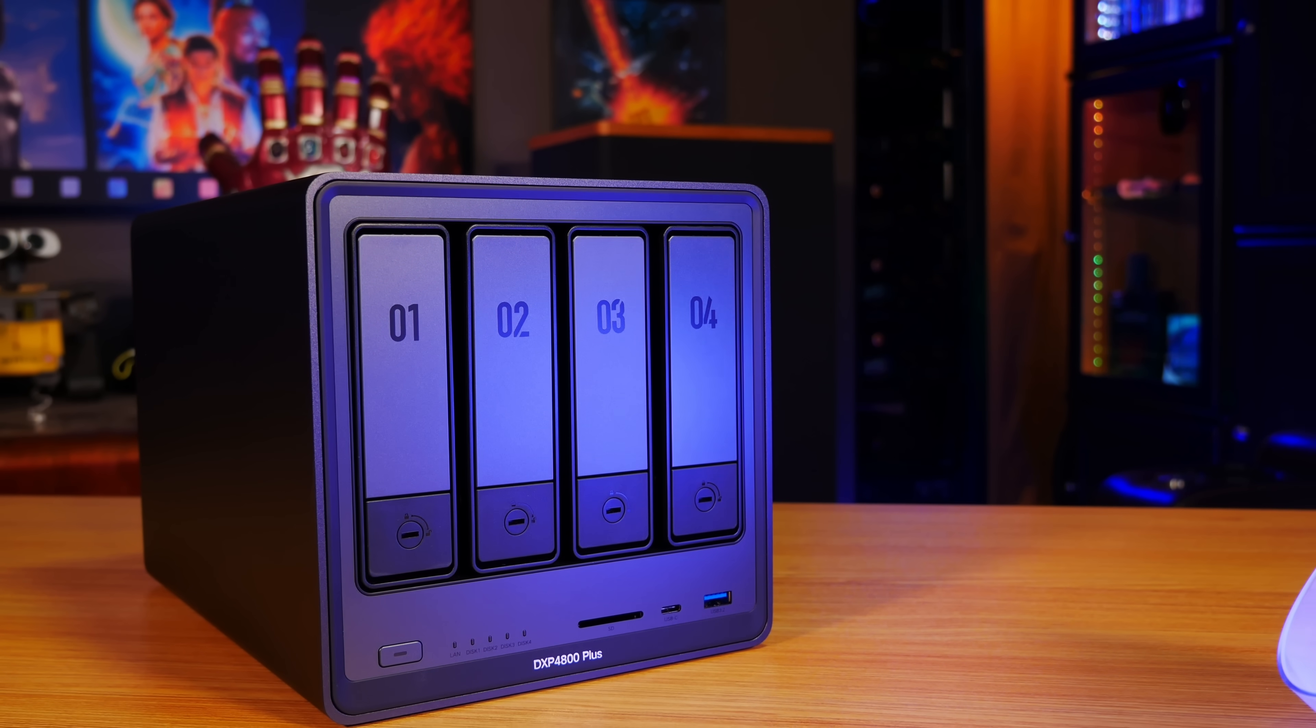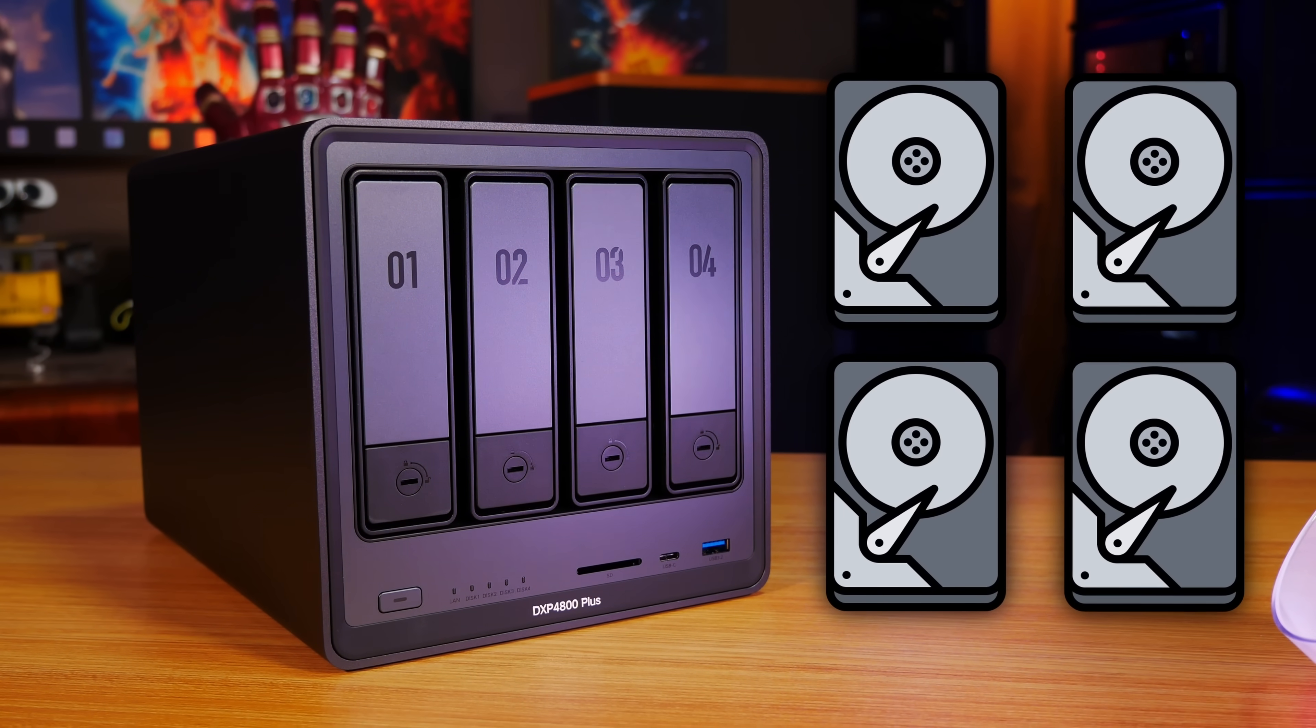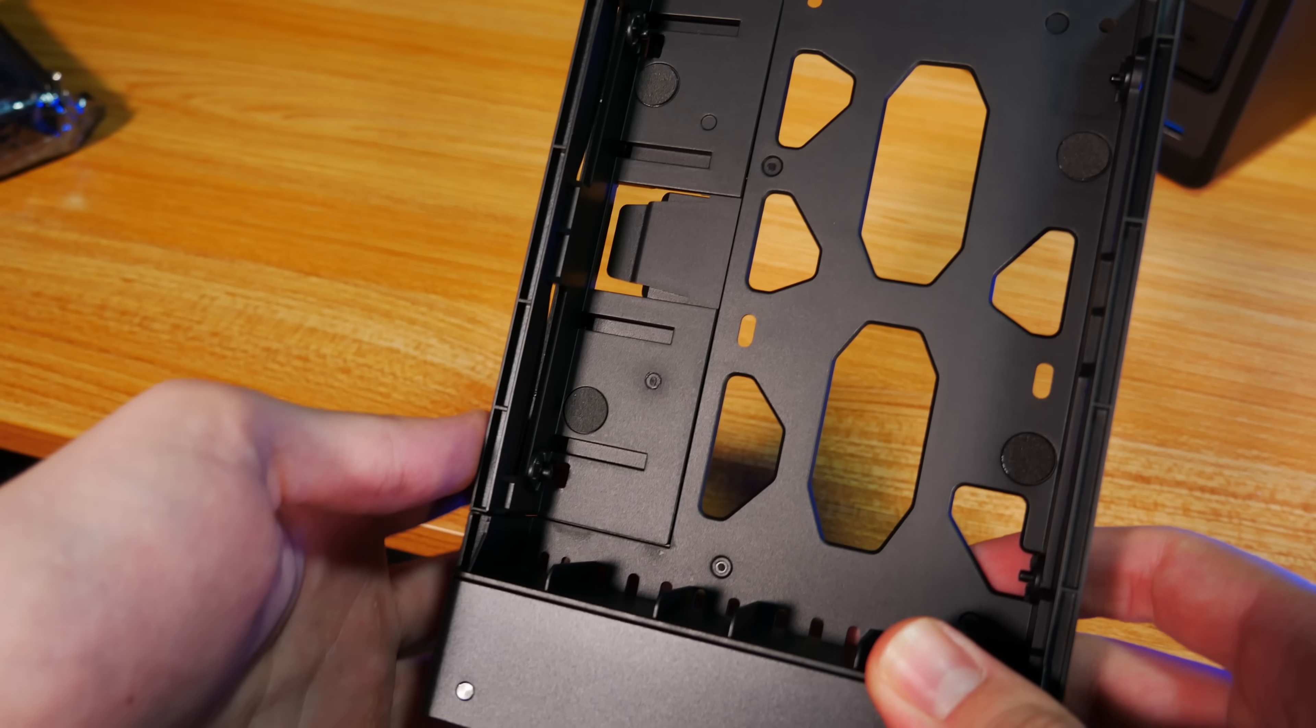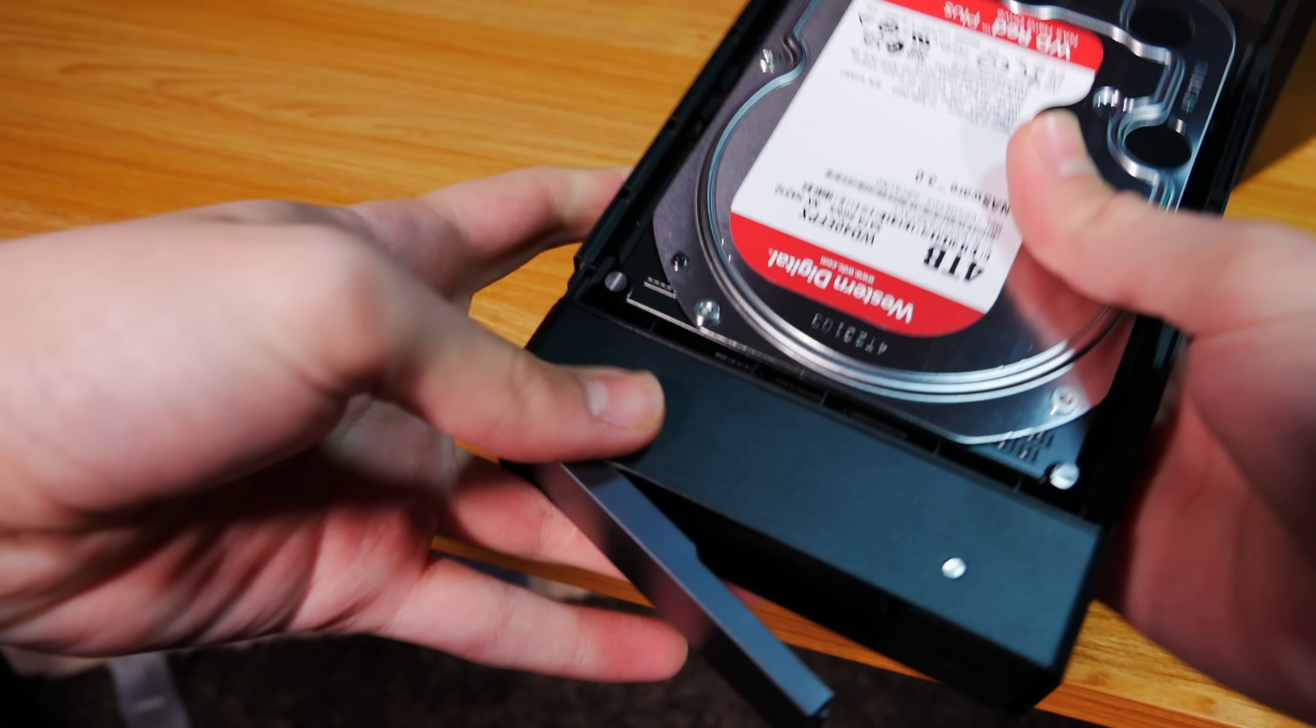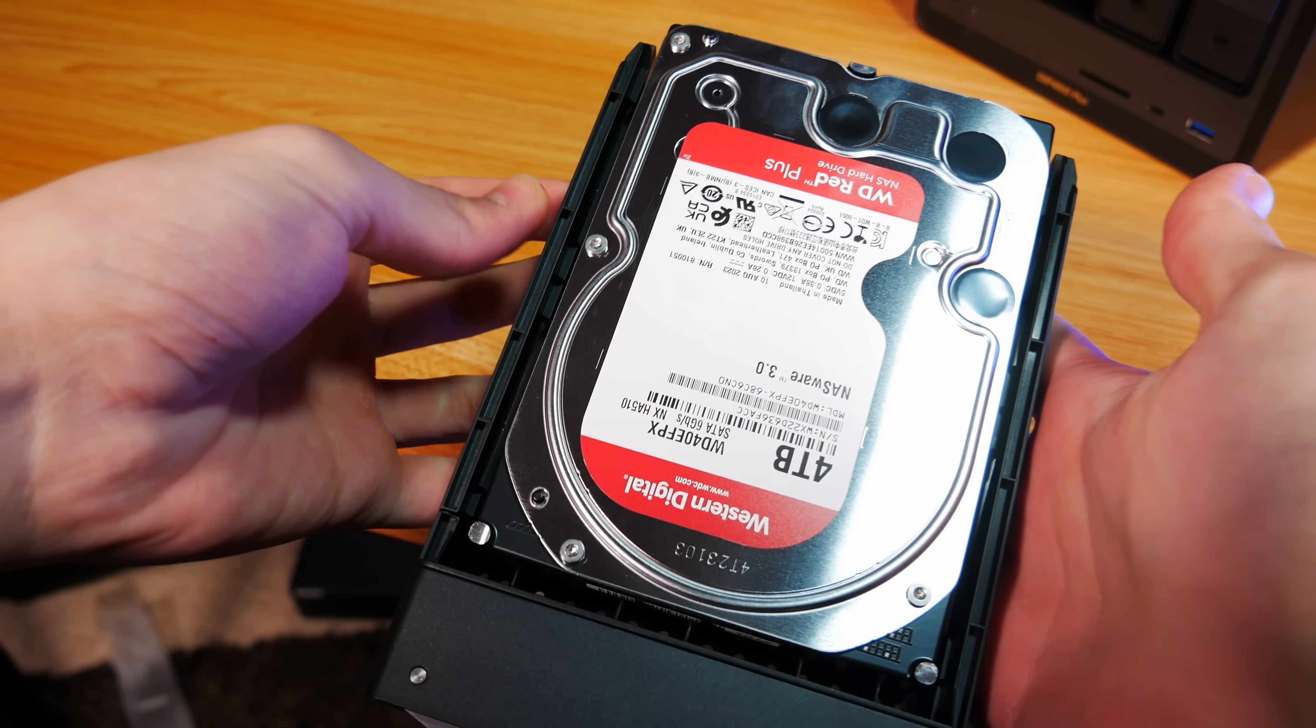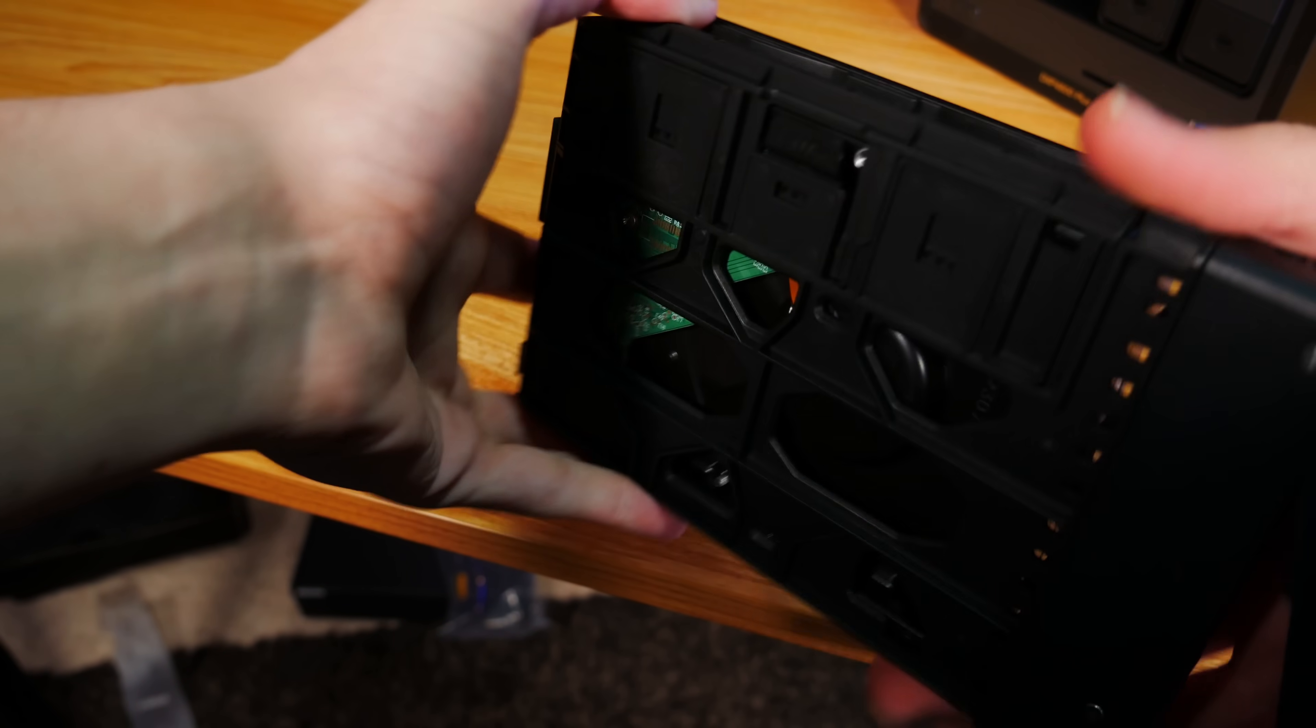On the front of the NAS, we have the four 3.5 inch SATA hard drive bays, each of which can accommodate up to a 22TB drive. They sit in these really nice hard drive caddies that slide apart to make space to set the drive in, and then just click back together to secure the drive. It's a really cool system, probably the nicest design I've seen of any NAS. You also have the option of mounting 2.5 inch SATA SSDs using the screw holes on the bottom of the trays.